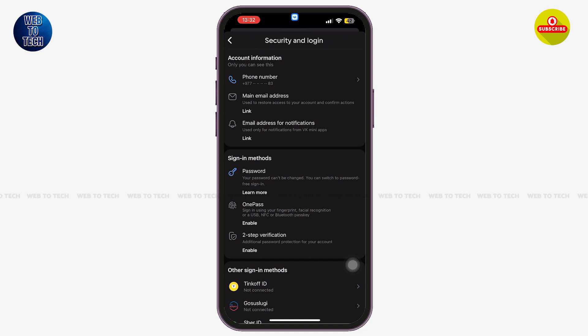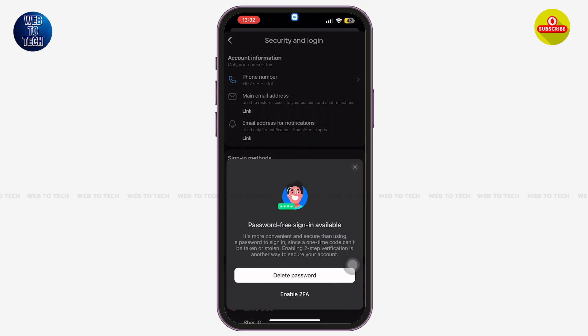This might be a new algorithm or update on the VK application that stops you from changing your password. However, you can use other methods to log into your account. If you tap on the option of Learn More, you will see the option to delete your password or to enable two-factor authentication, along with detailed information on how to use the password-free sign-in method.